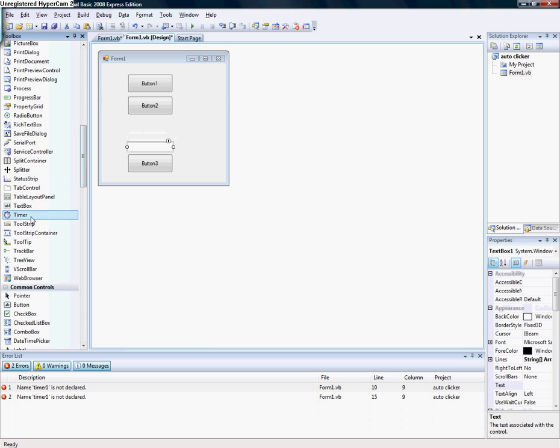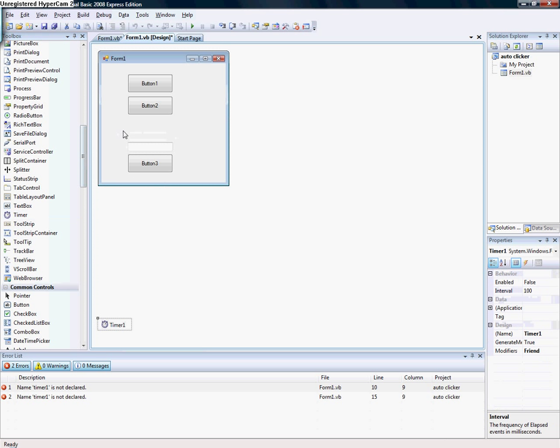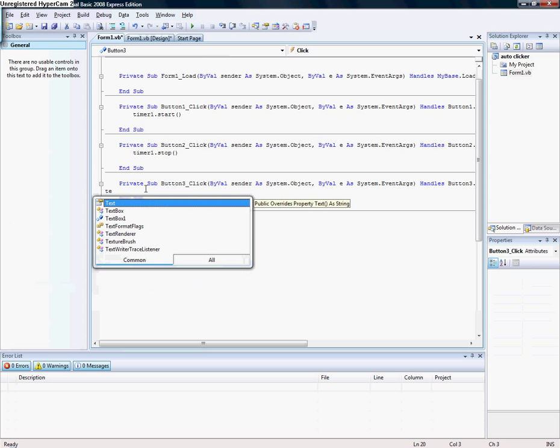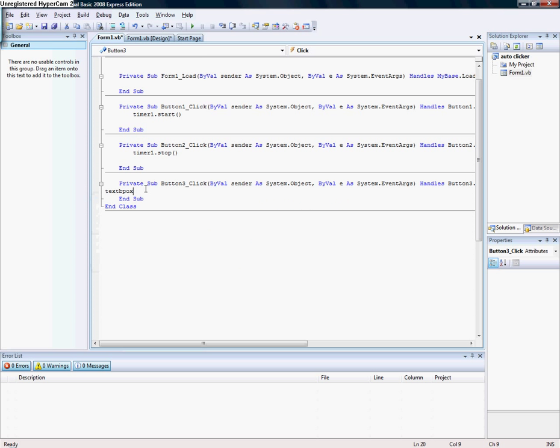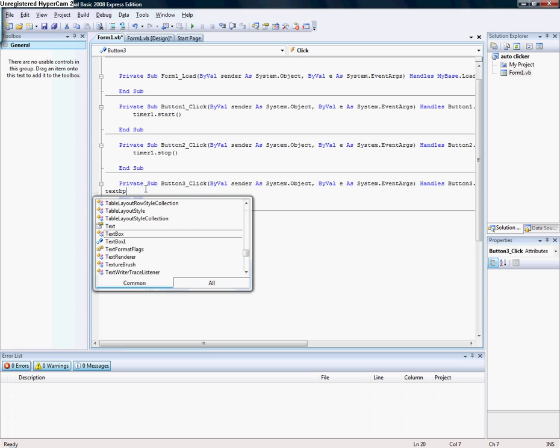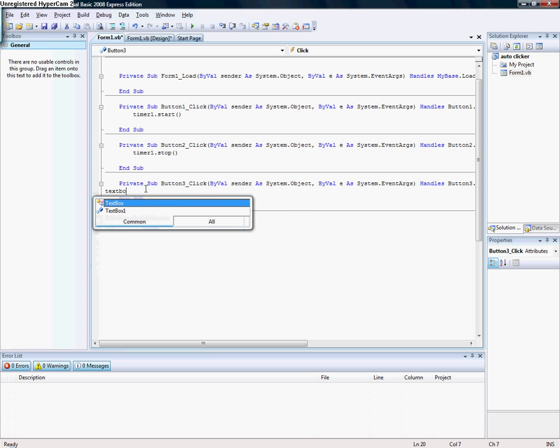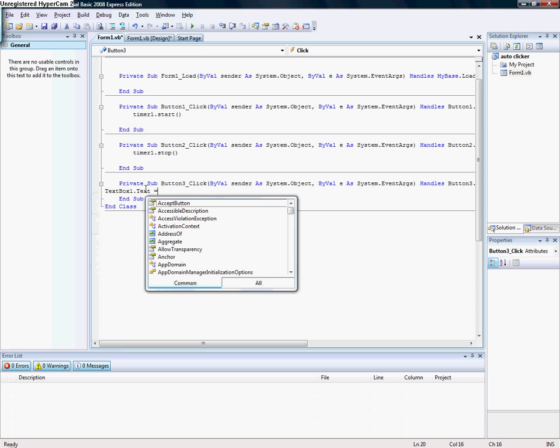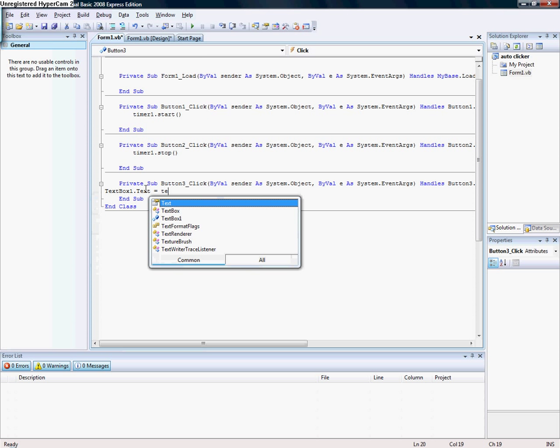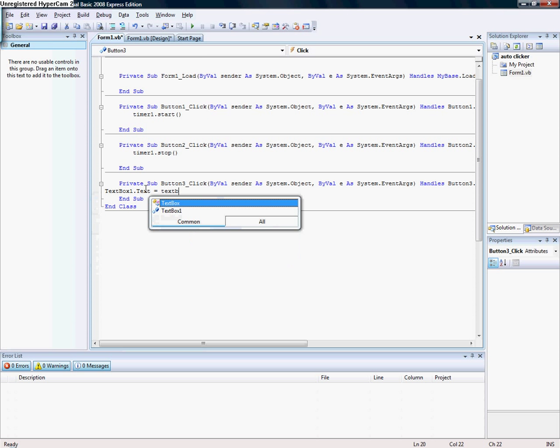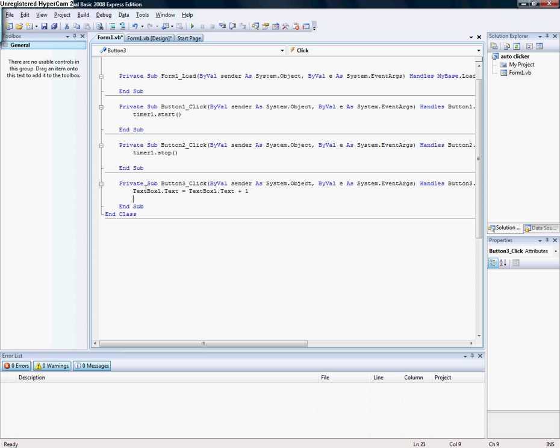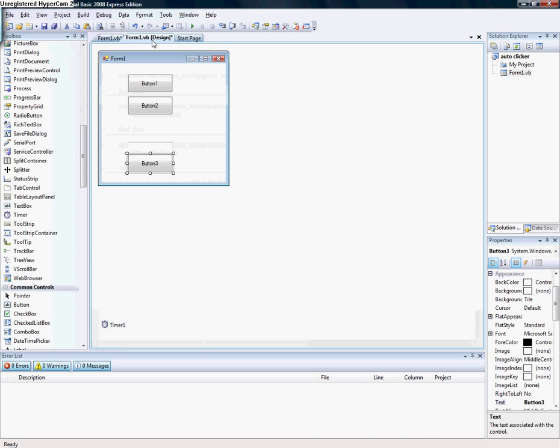Then you go to Button3. Type TextBox1.Text = TextBox1.Text + 1. Then you go to the timer.